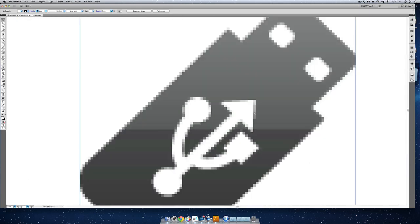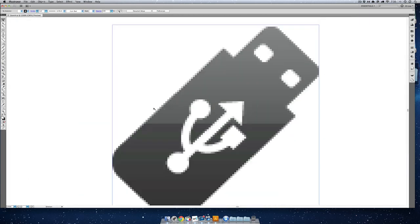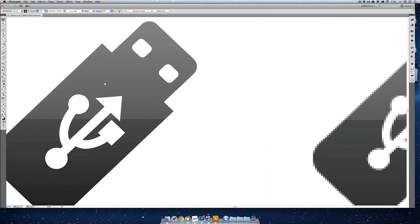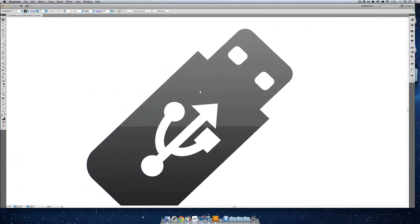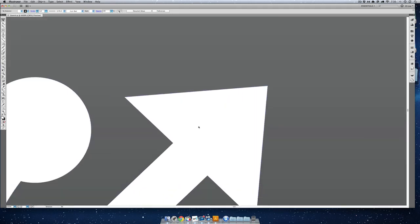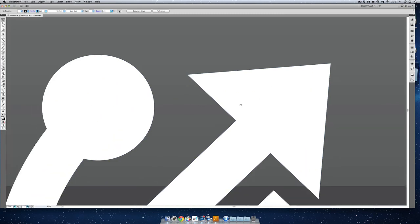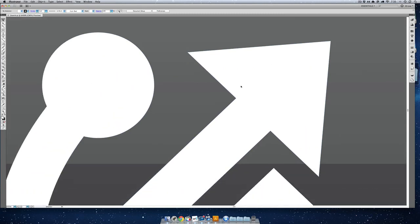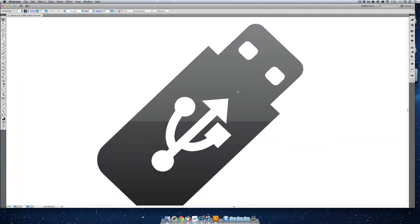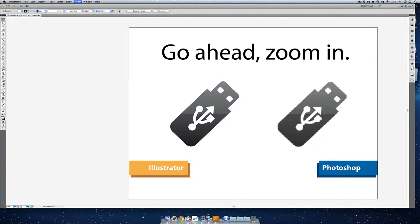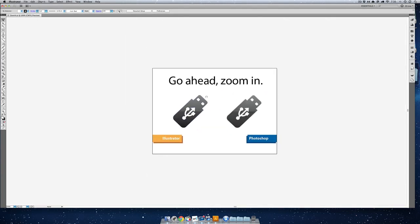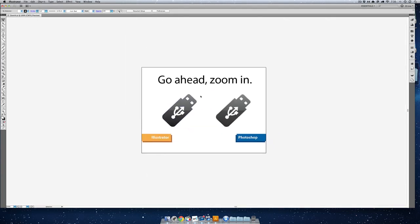On the other hand, if we go over to our Illustrator friend, you can see I can just keep zooming in, and this is always going to maintain its shape. Illustrator also means that you can move and scale it around.